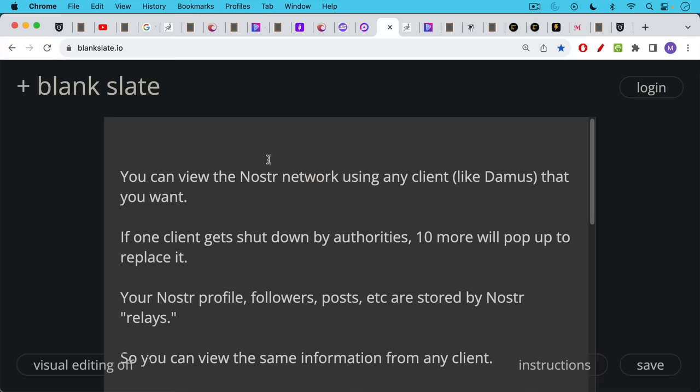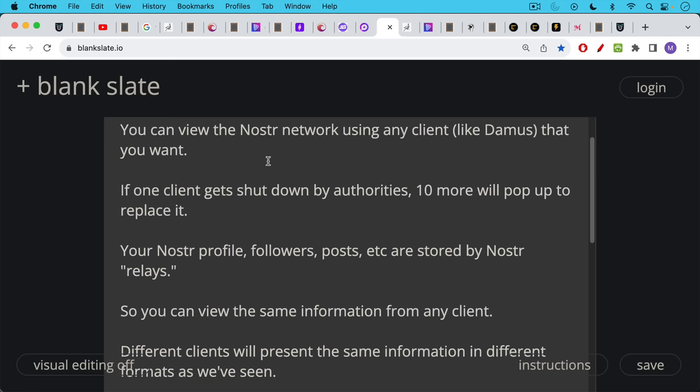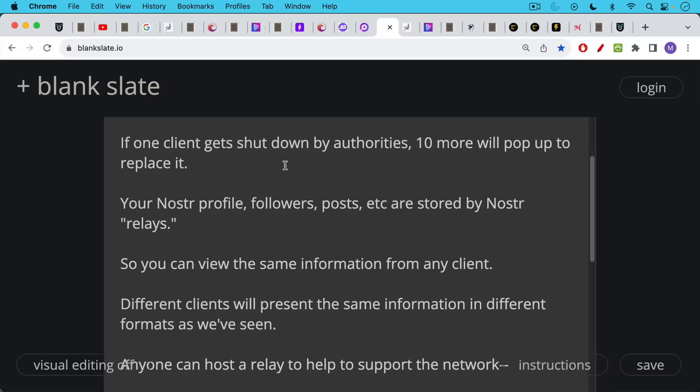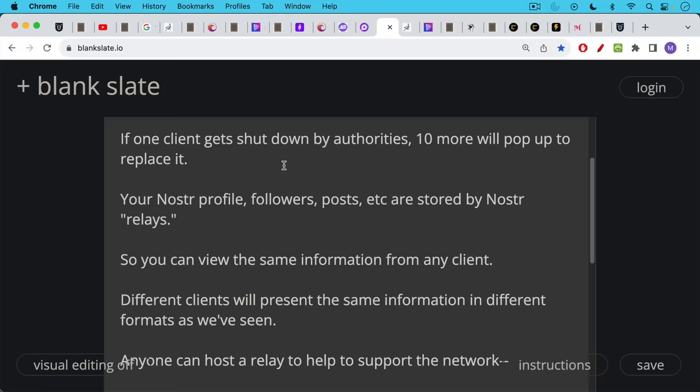Your Nostr profile, your followers, your posts, your replies, are all stored by Nostr relays. Anyone can run one of these relays, and the nice thing about it is you can view the same information on Nostr from any client. It might look slightly different, slightly different formatting, but it will still be the same information on Damus and on Plebster and on Primal.